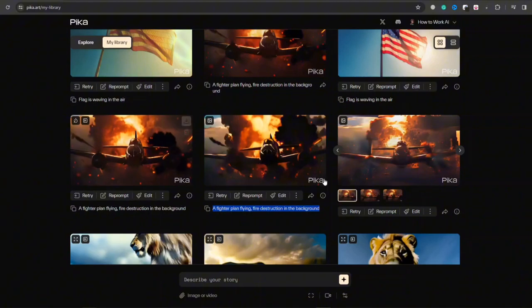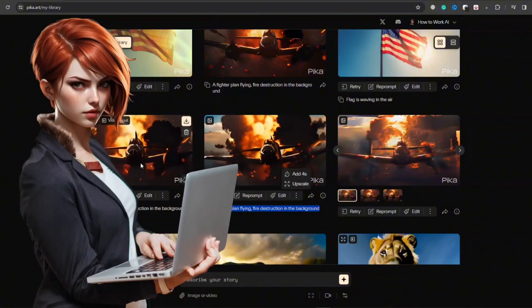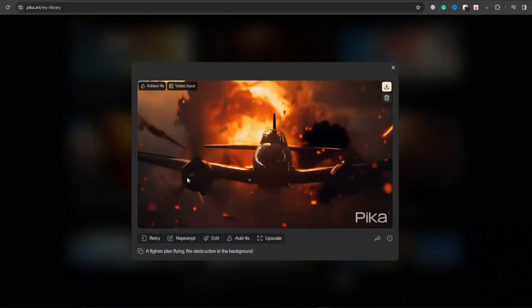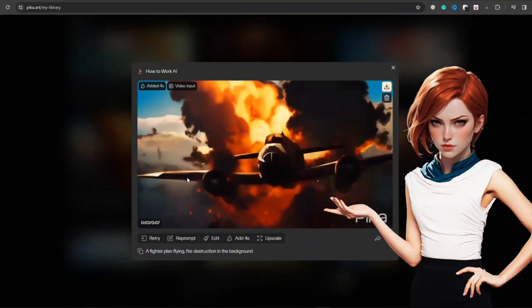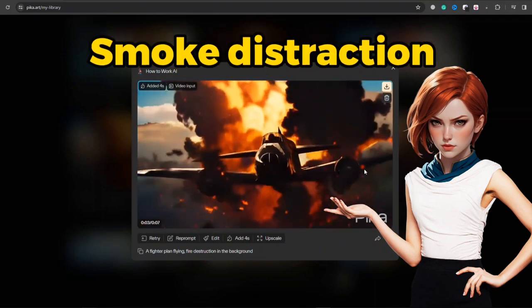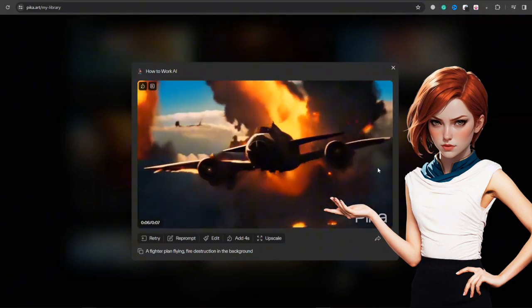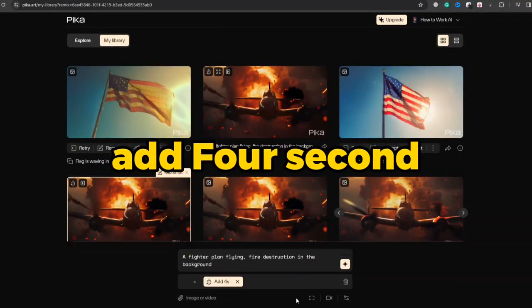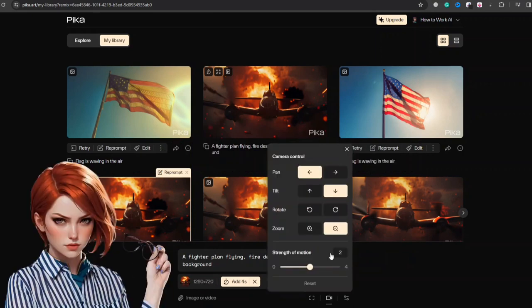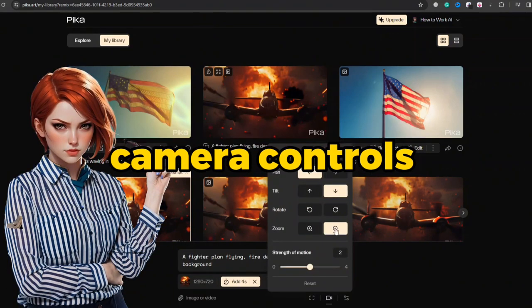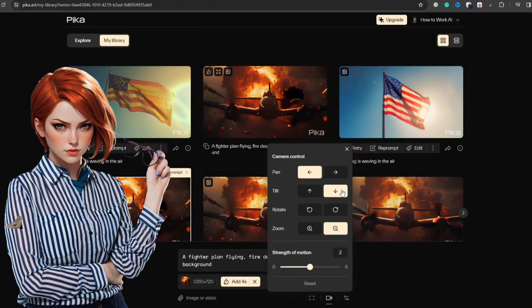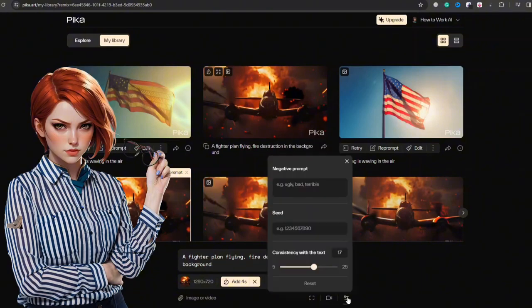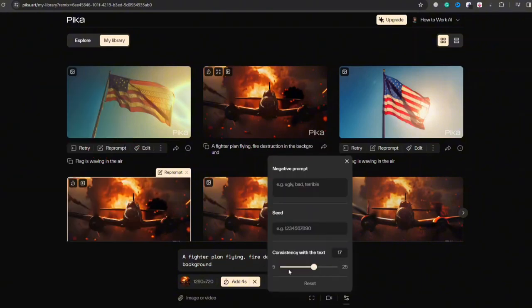Whereas by giving context to Pika with prompts and manual settings, it creates spectacular dynamic movement of fire and smoke destruction in the background. Hit this add-a-4-second button to make longer clips, and you can play around with camera controls in motion, like I choose to zoom out along with tilt-up and panning-left camera control.